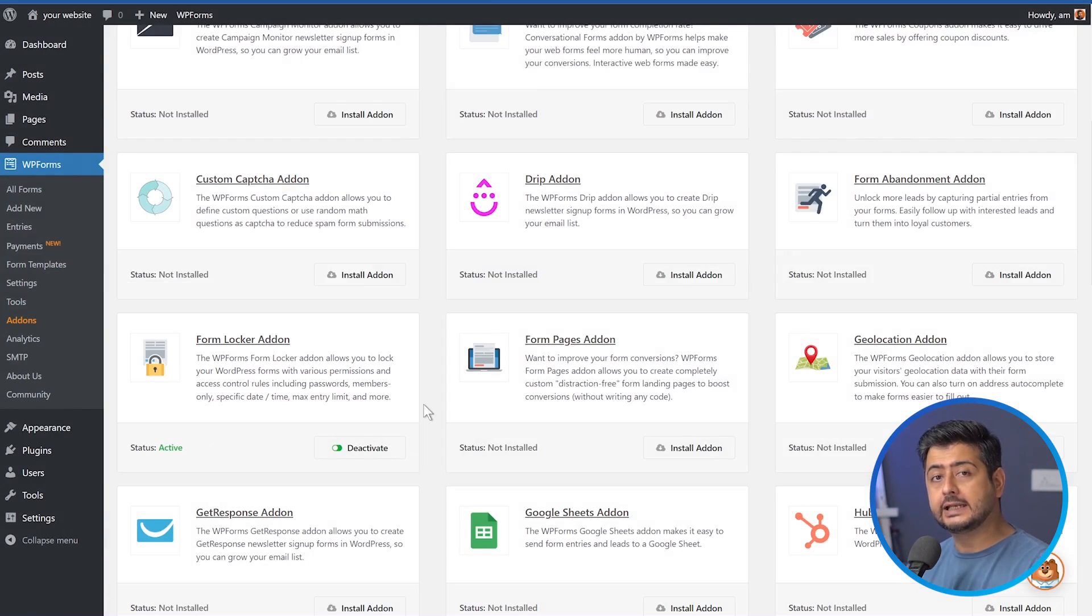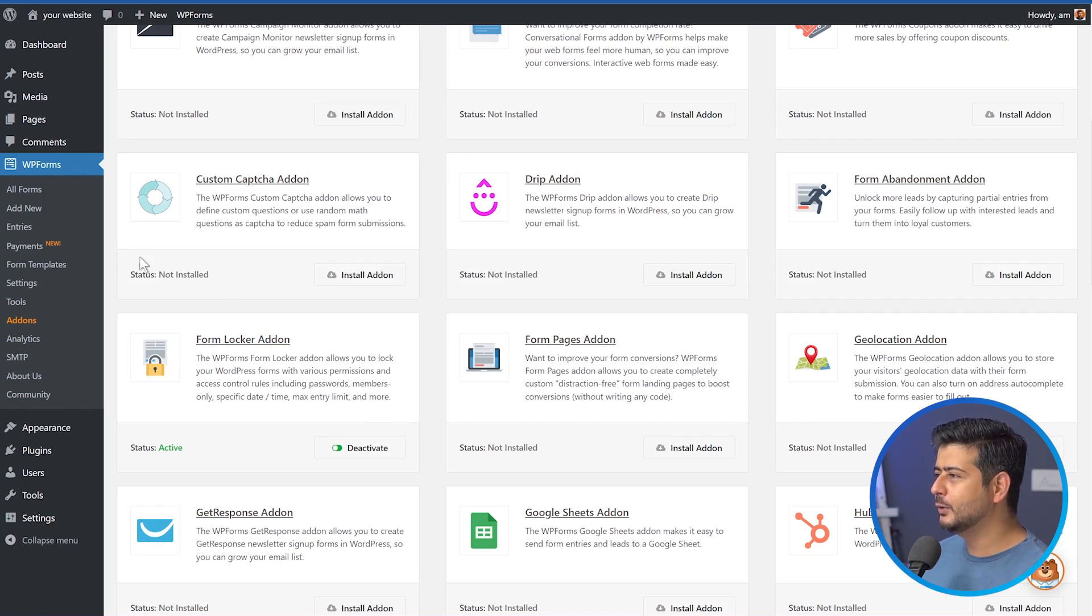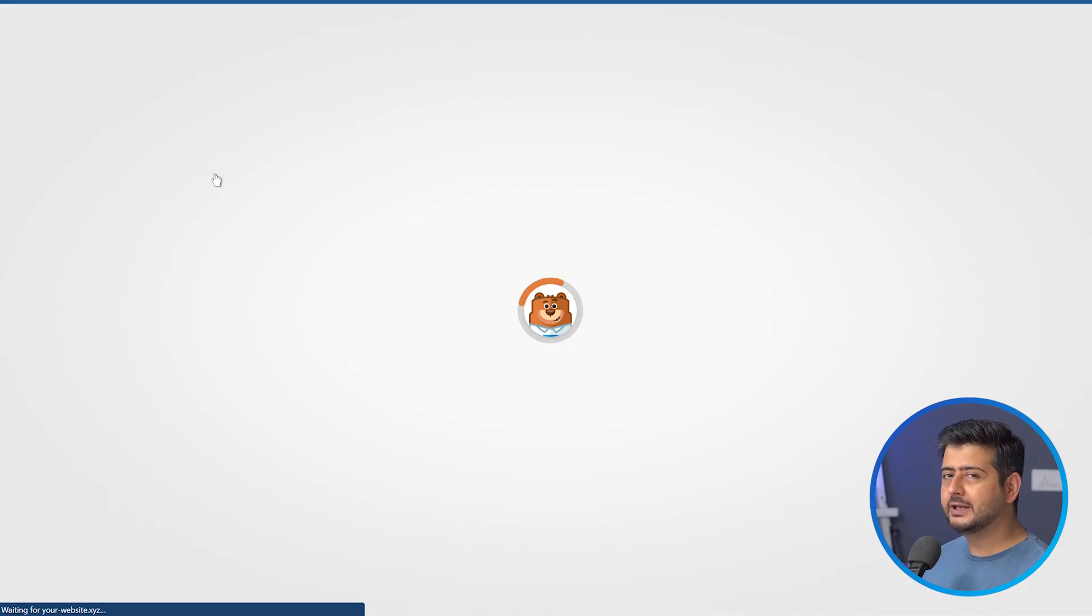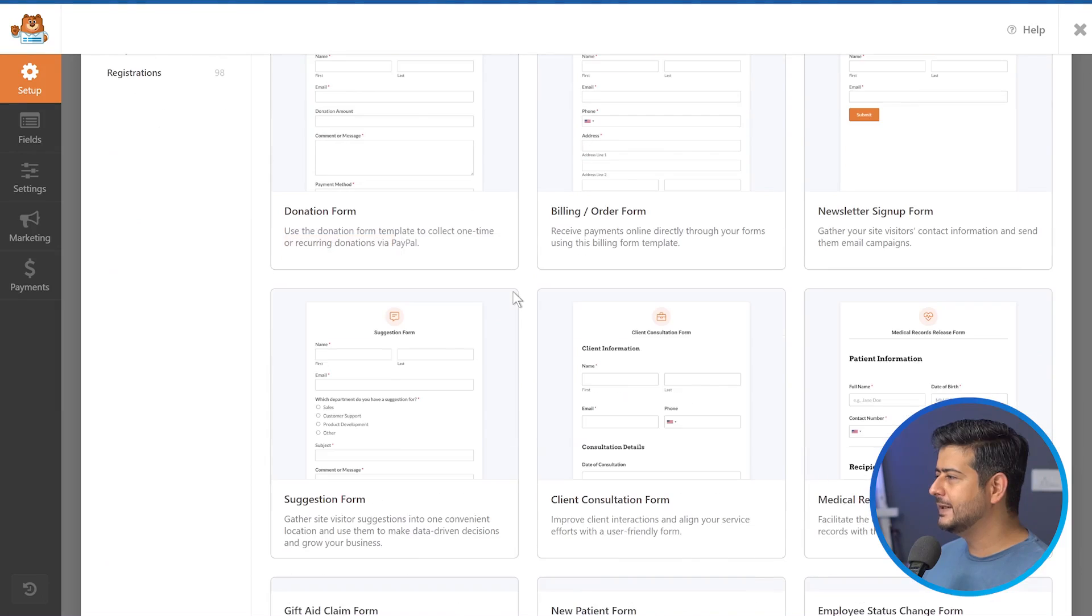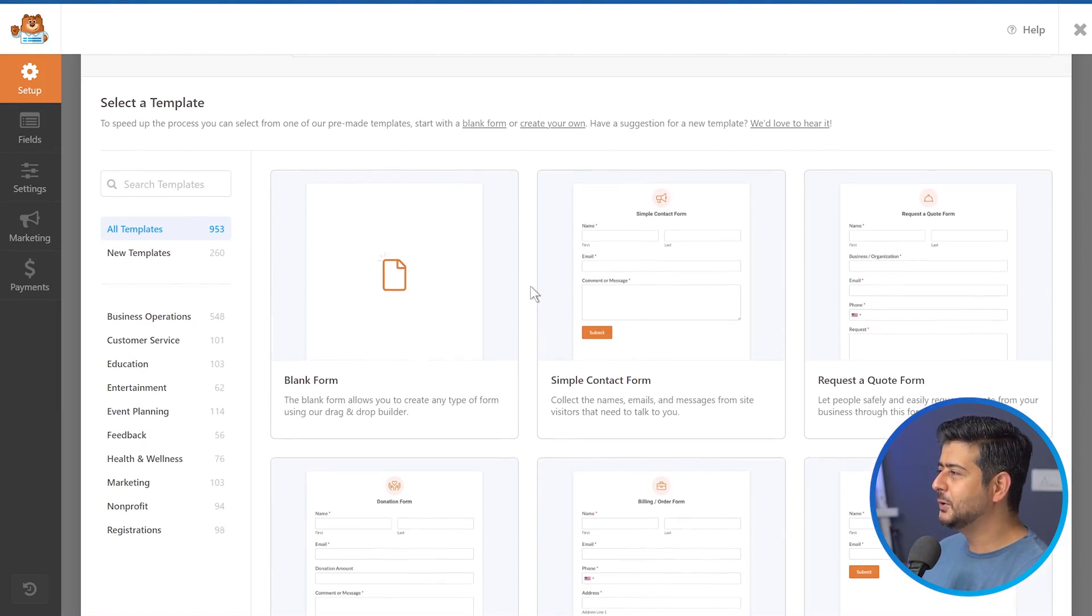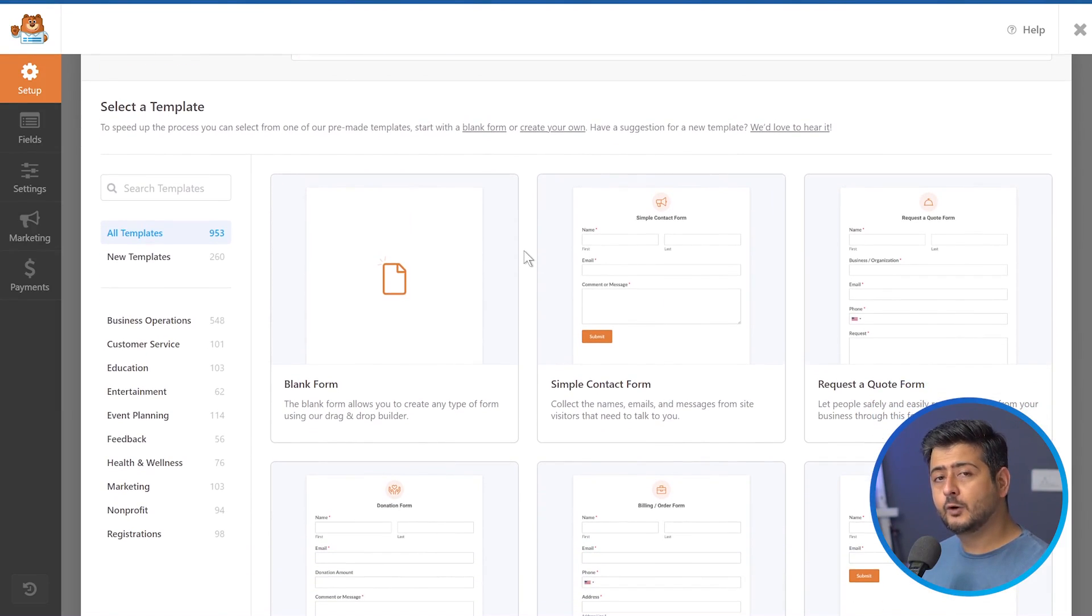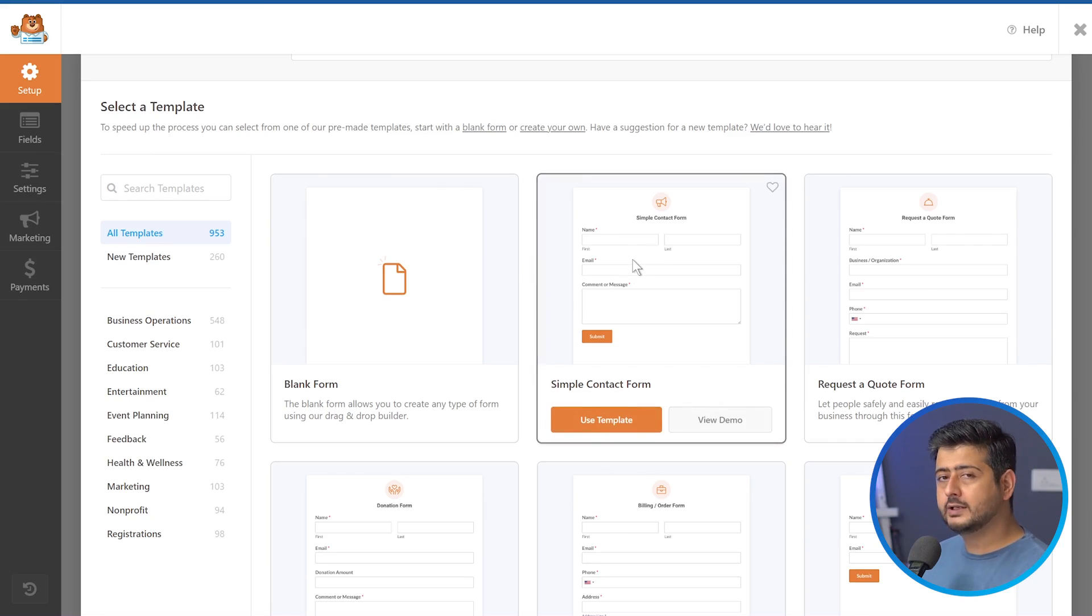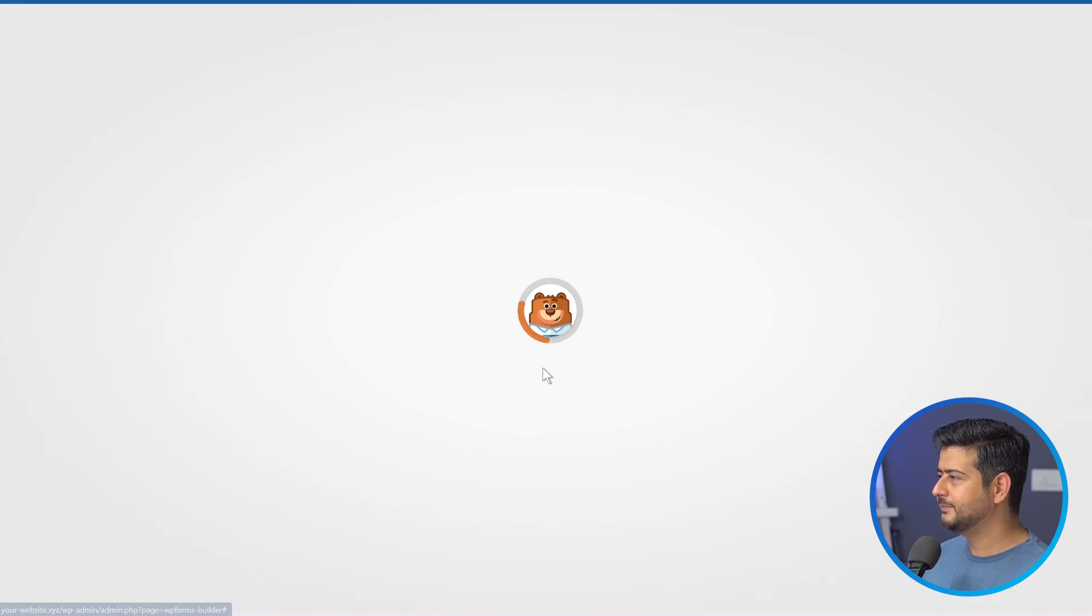Now we can start creating a new form and we'll also protect it with WP forms password protection. So I'll go to add new inside the form section. That's all forms add new, which means adding a new form. And this will bring up the form creation interface. WP forms is pretty easy, very easy to use. You see all these templates pre-made for you. So you don't have to create forms from scratch if you don't want to. So for this scenario, let's take, for example, I'm sending a form to just my employees and I'm going to restrict it with a password. So I'll just use the simple contact form and customize it just a bit. So I'll just use this template by clicking use template.